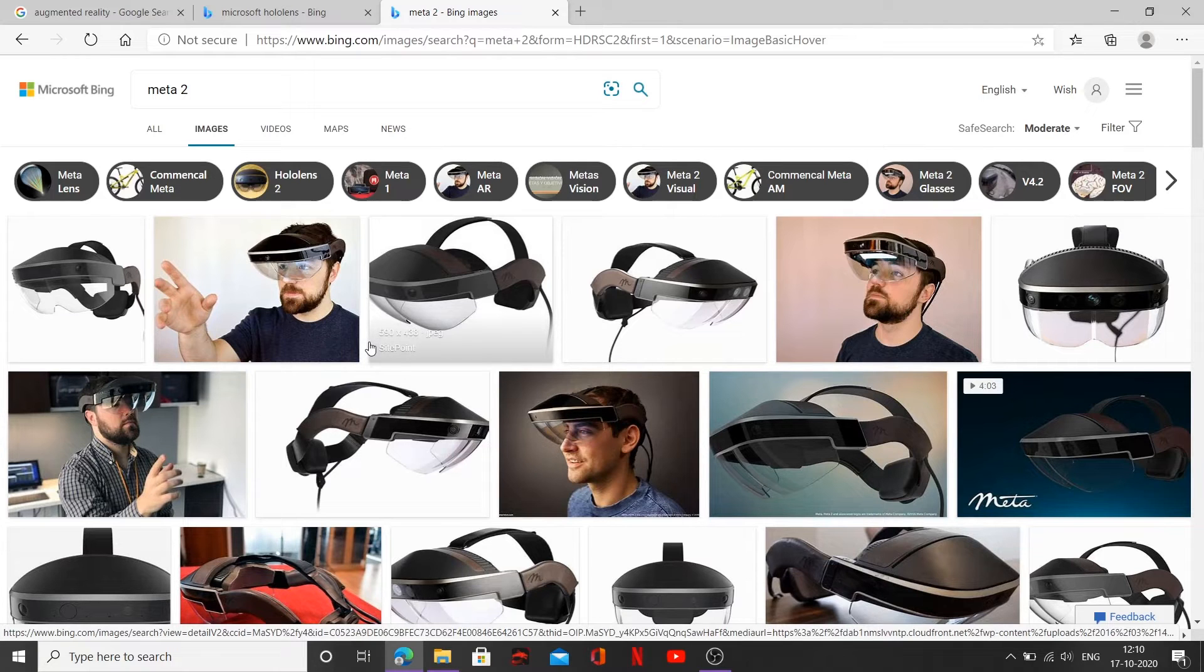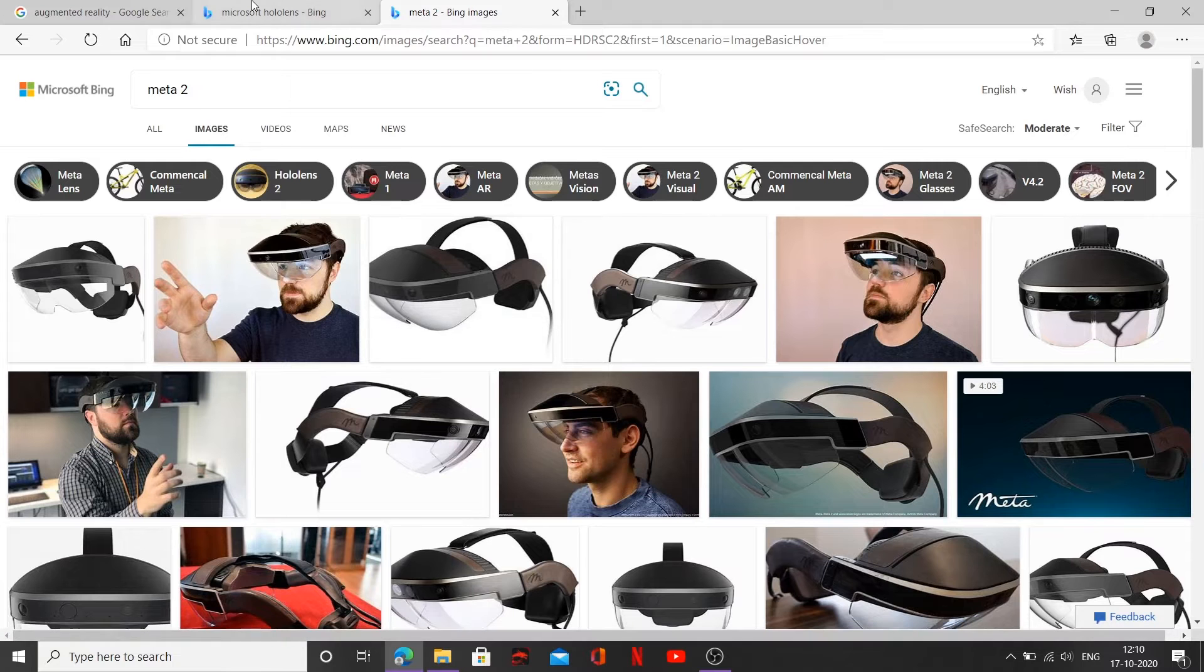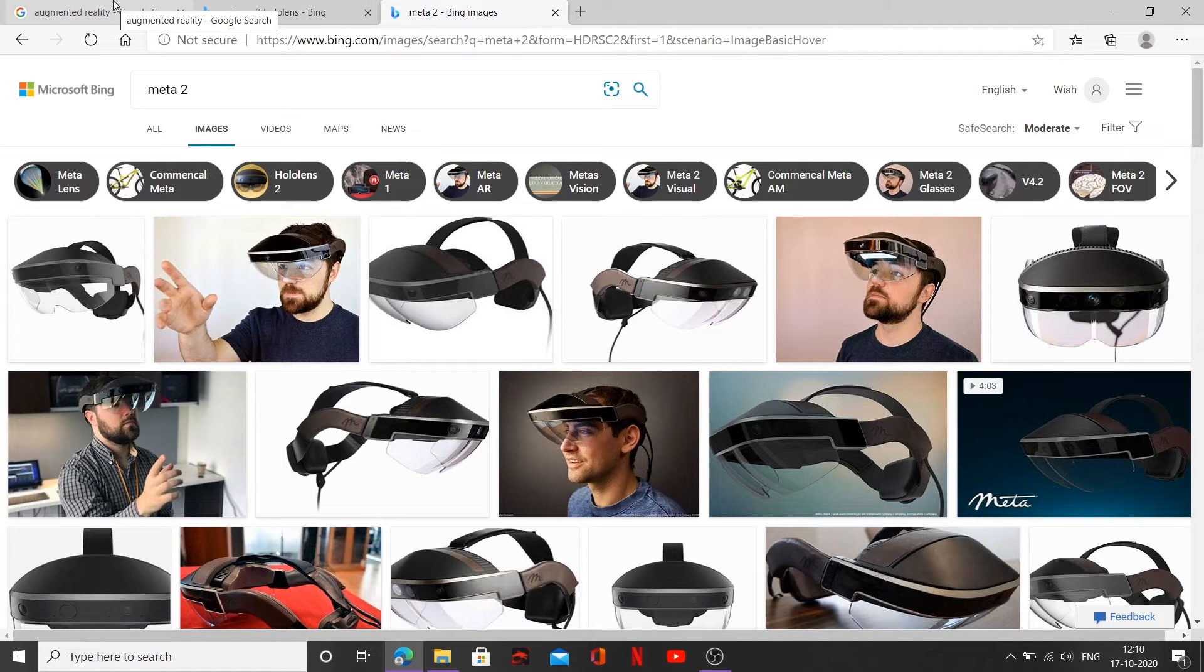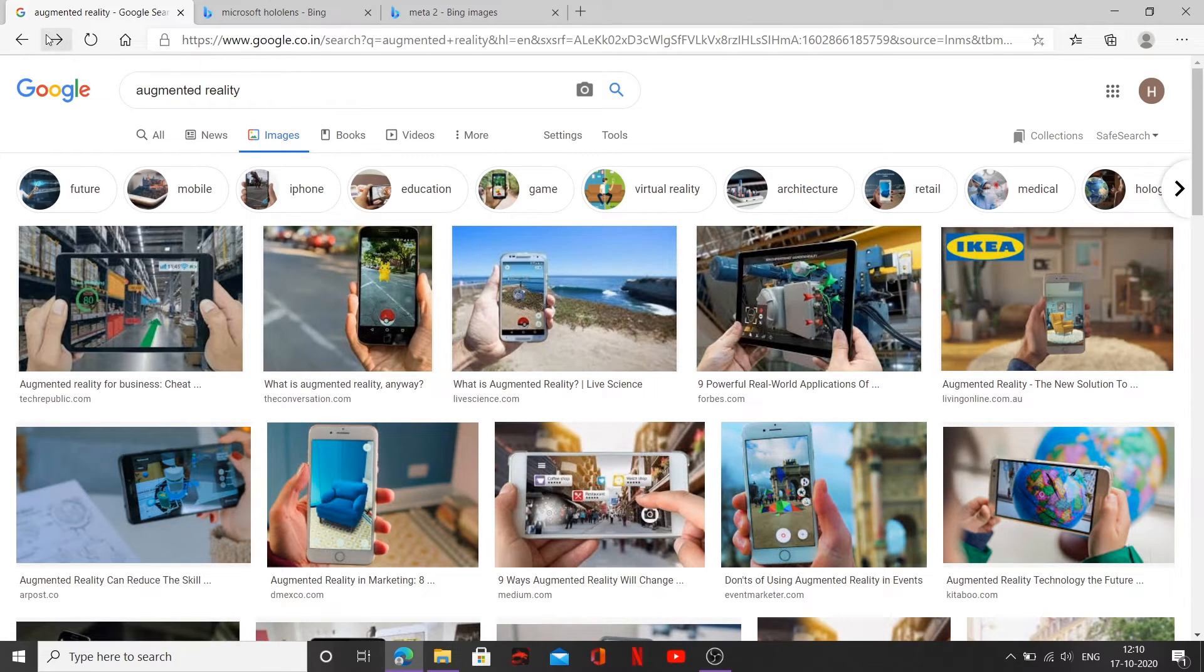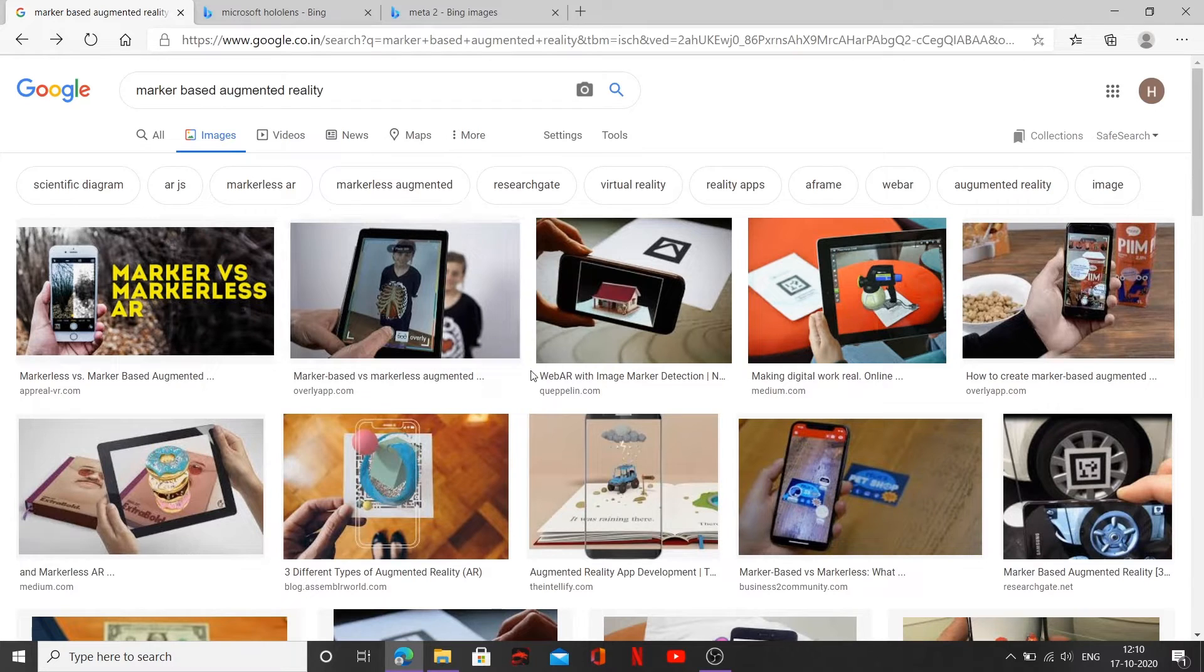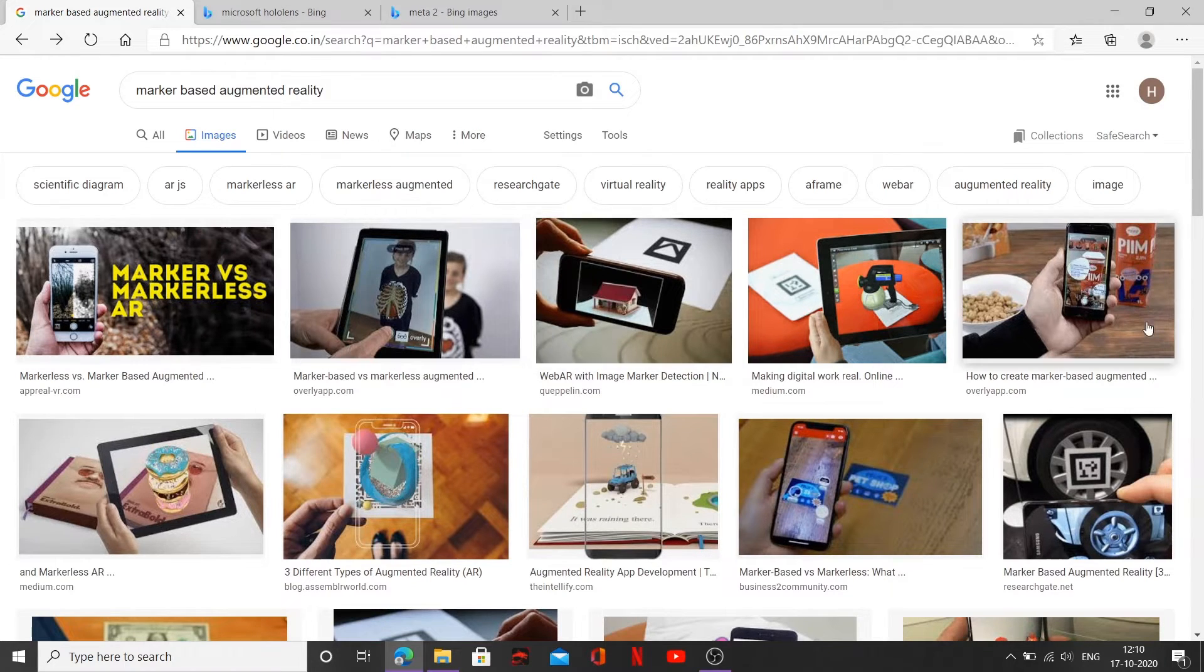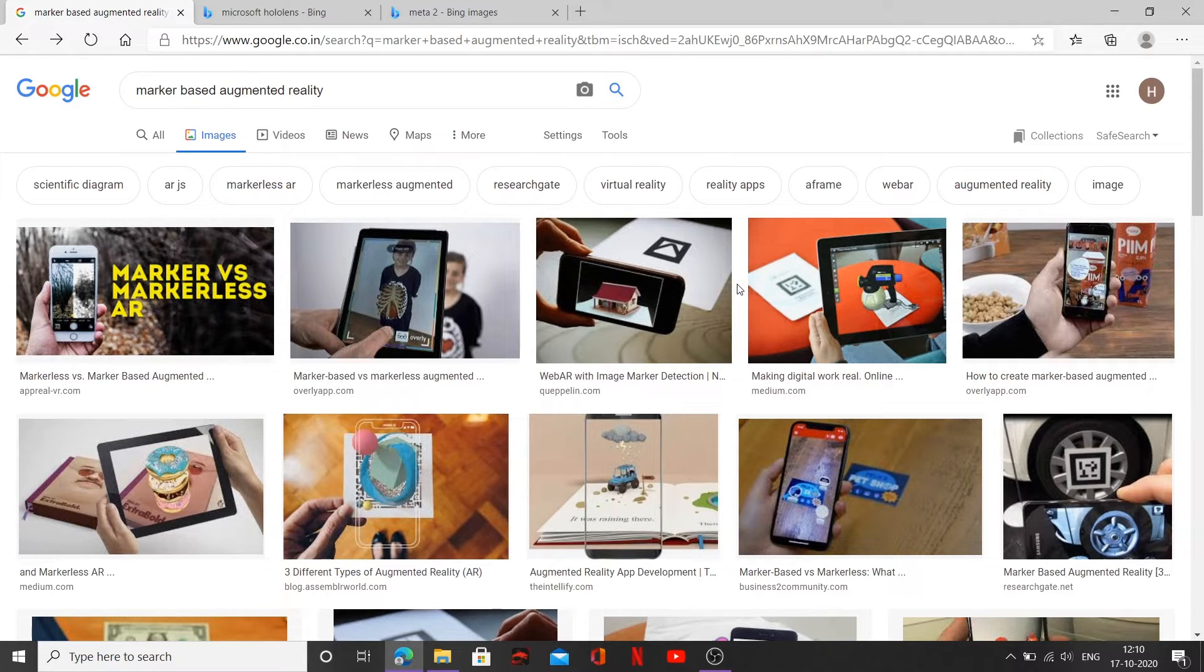Now let's talk about different types of augmented reality. Now there are four different types of augmented reality. The first one being the marker based augmented reality. Now I've already done a search on marker based augmented reality for this class. So these are a few examples of marker based augmented reality. Now let me try to explain this up for you.